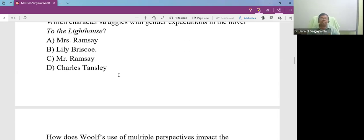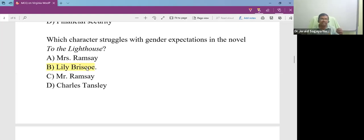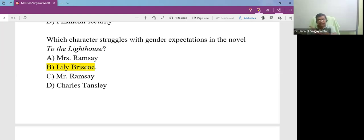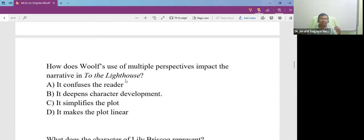Which character struggles with gender expectation in the novel? There is a female character who struggles a lot in a patriarchal society. The person is Lily Briscoe. She wants to be a painter, but the world expects her to be within the domestic space. So she struggles there.